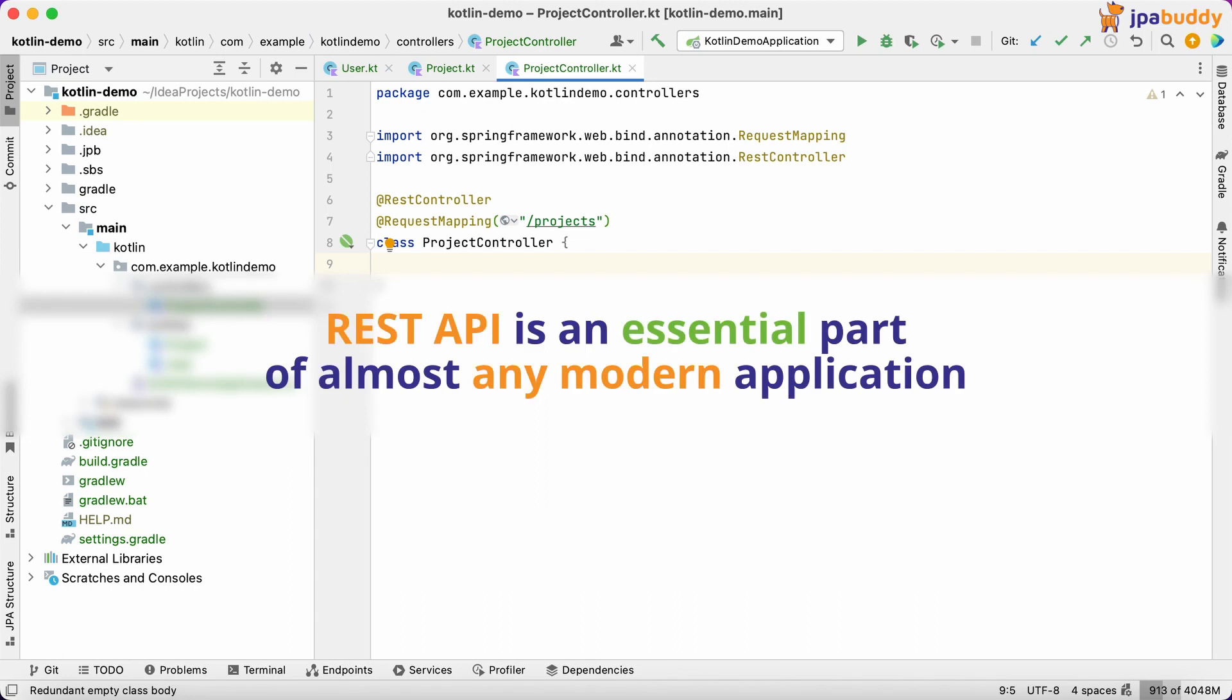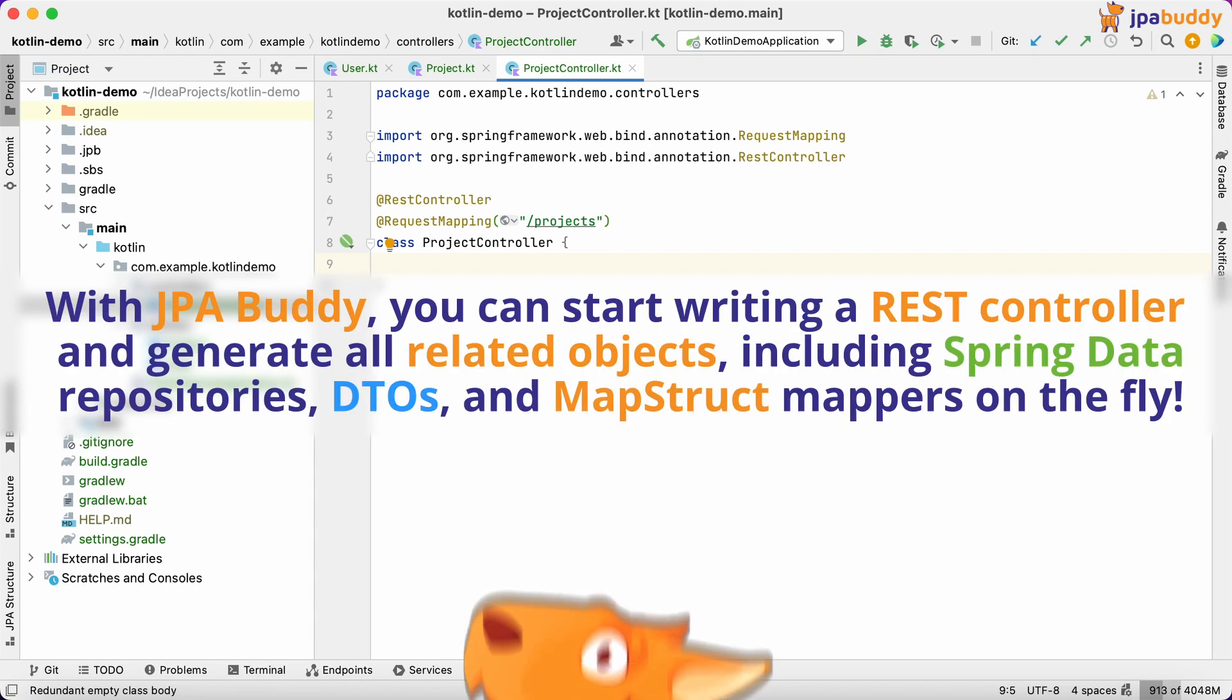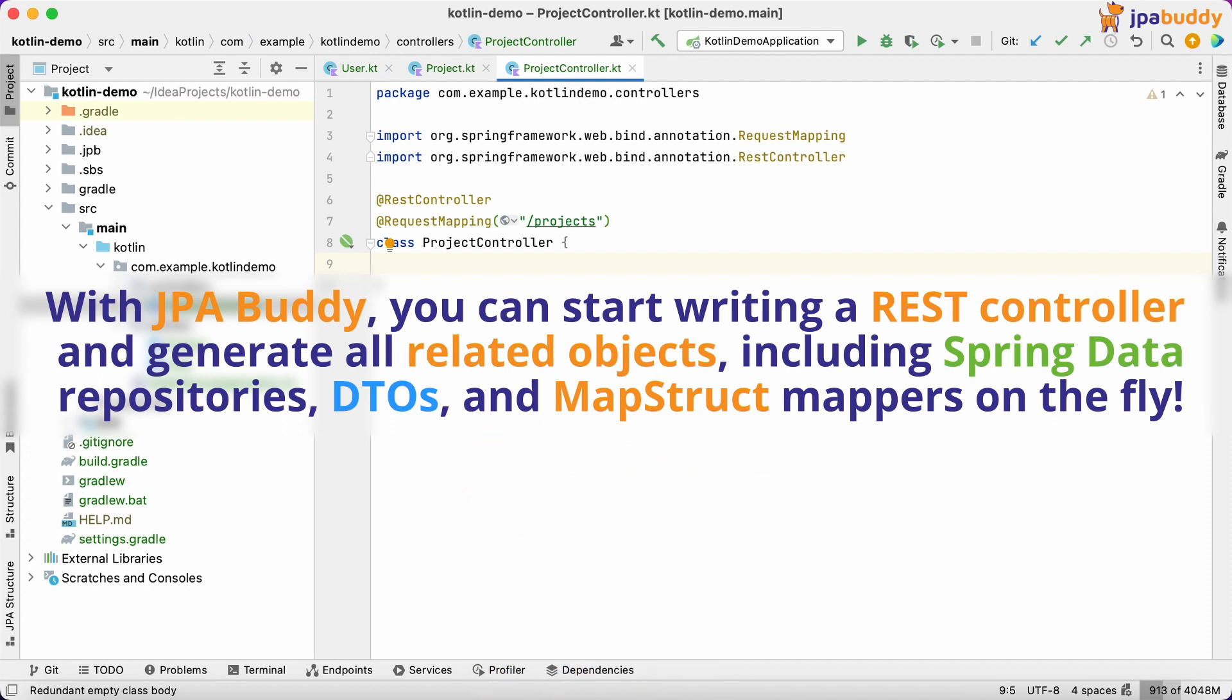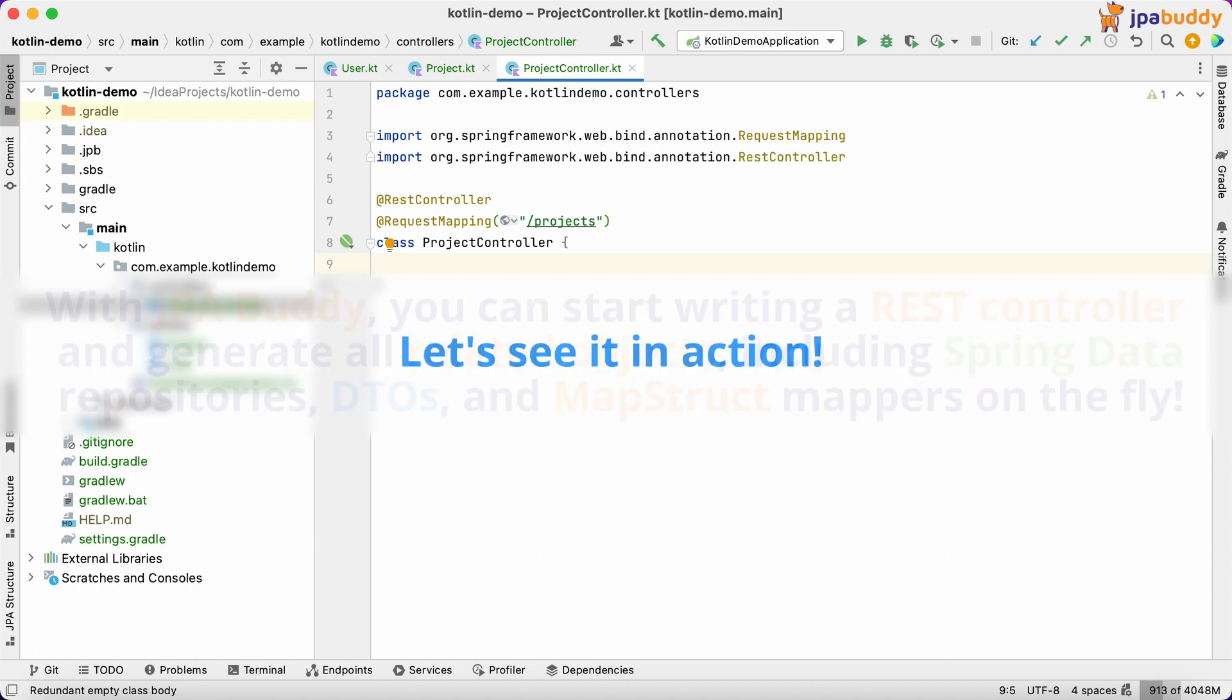REST API is an essential part of almost any modern application. With JPA Buddy, you can start writing a REST controller and generate all related objects, including Spring Data Repositories, DTOs, and MapStruct Mappers on the fly. Let's see it in action.